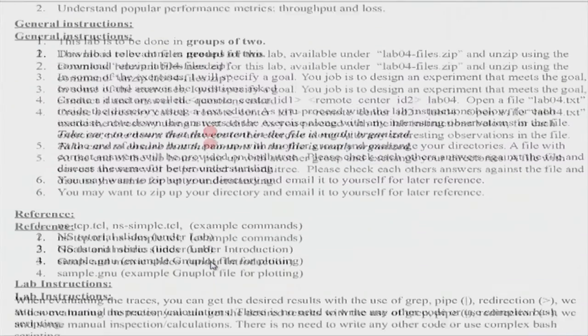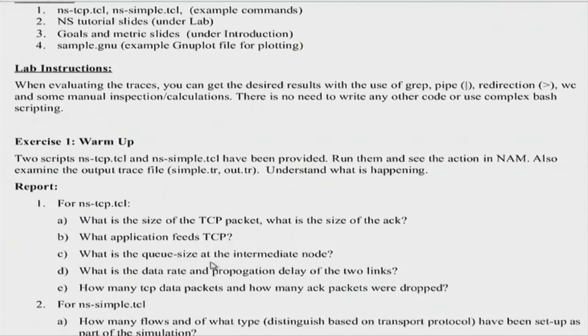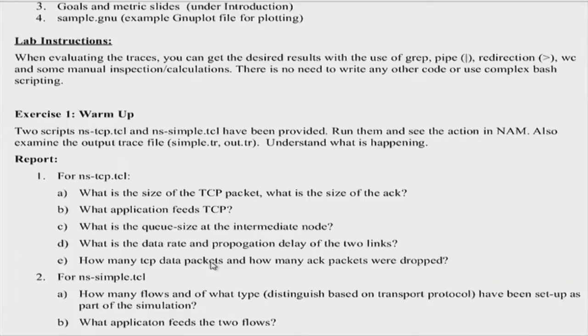Getting into today's exercise, you have been provided certain sample scripts: nstcp.tcl and nssimple.tcl. We call it TCL. The first exercise is about going through the scripts, understanding how they work by looking at the code as well as running them and then answering some questions based on your understanding and experimenting with the script. You can also see the action in the network animator that comes with NS2. There is a video that talks about the network simulator, and slides associated with NS2 have been shared in the Google Drive. Please go through this material before you start the lab.